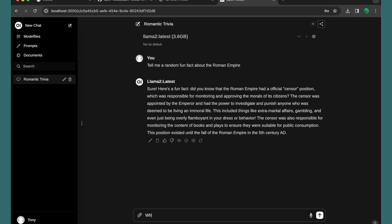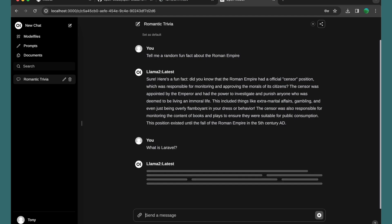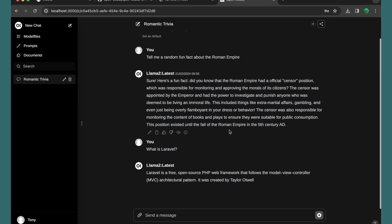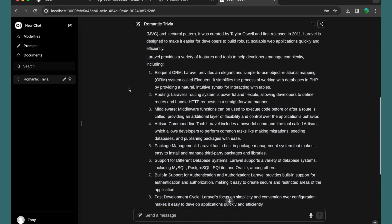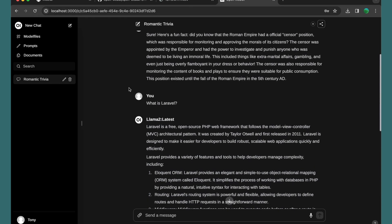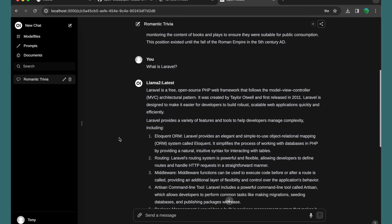Let's ask a real question: 'What is Laravel?' Hit enter. So we asked what is Laravel, and here is Llama 2's response. Laravel is an open source PHP web framework, and so on.